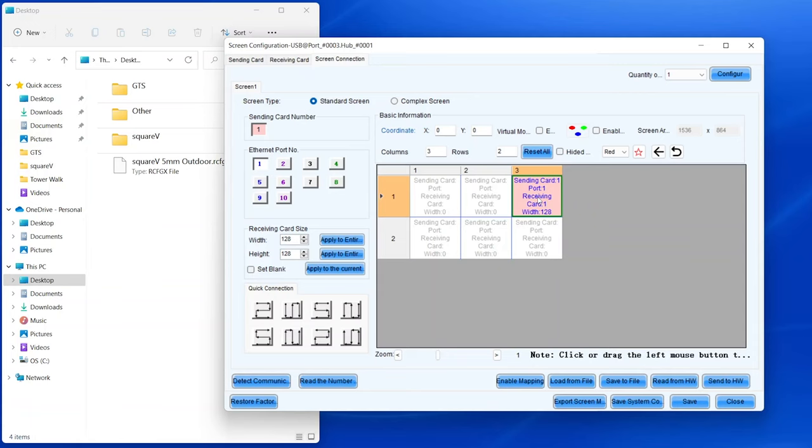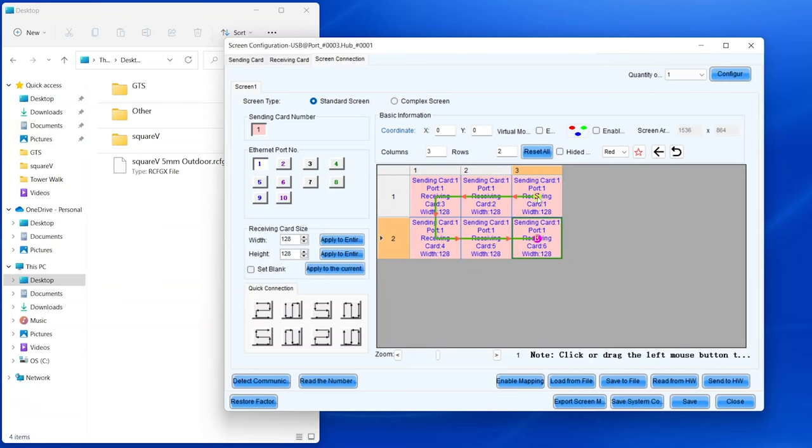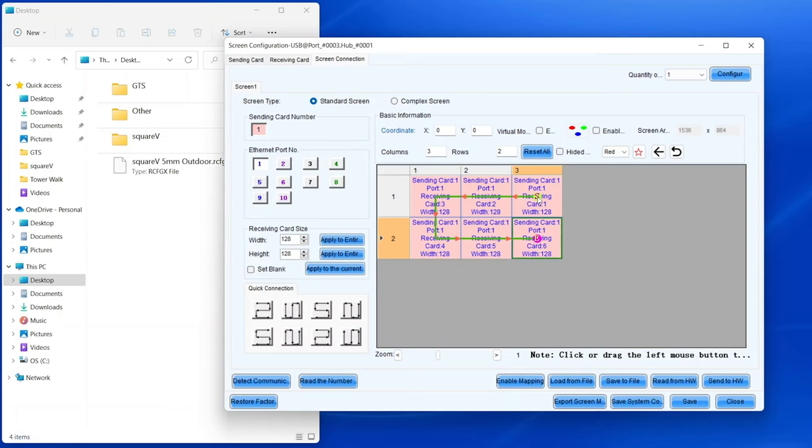You can use the arrow keys, one of these quick connection buttons, or keep clicking your mouse to connect the panels in the order that they're wired together. Repeat this process for any other data ports you're using.